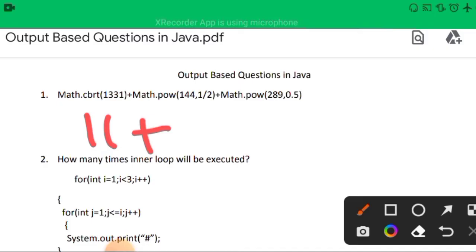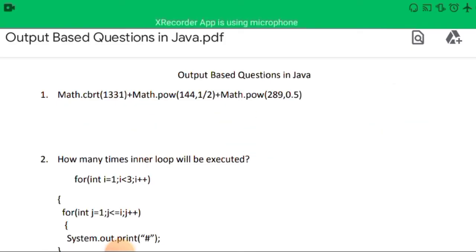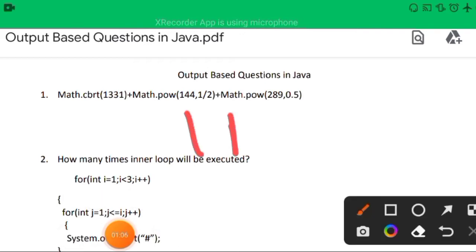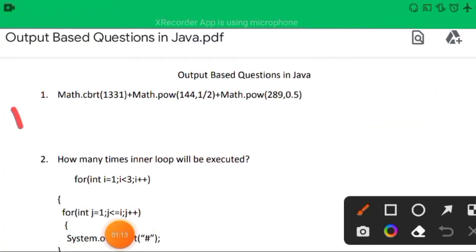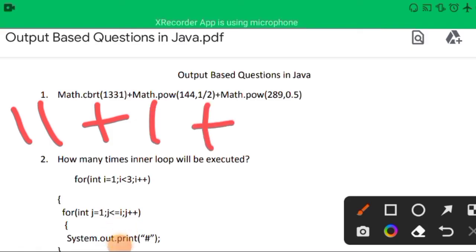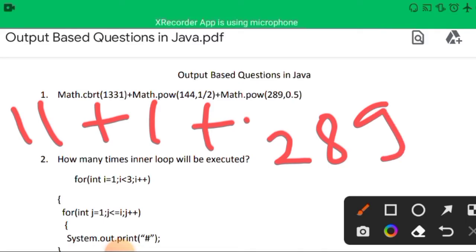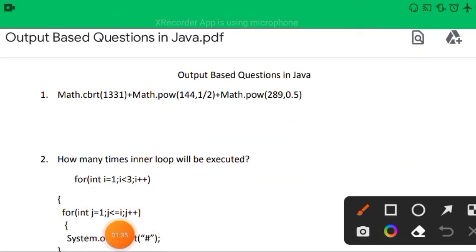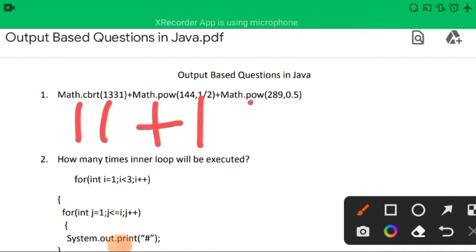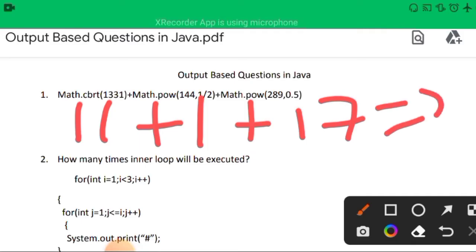For Math.pow(144, 1/2): this method expects an integer value, so 1/2 in integer is 0. It returns 144 to the power 0, which is 1. For Math.pow(289, 0.5): since 0.5 is the power, it gives the square root of 289, which is 17. So 11 + 1 + 17 = 29.